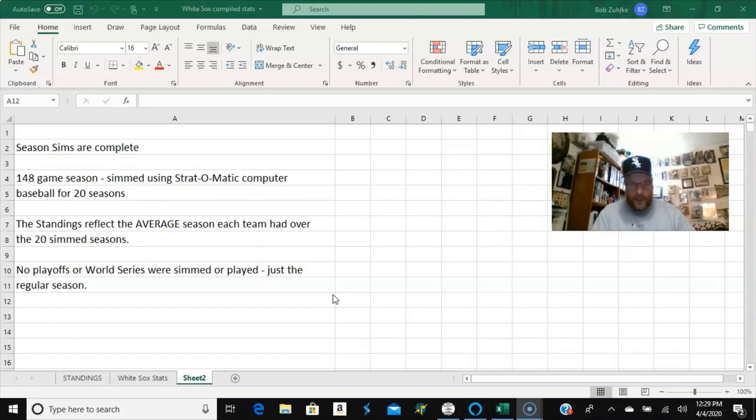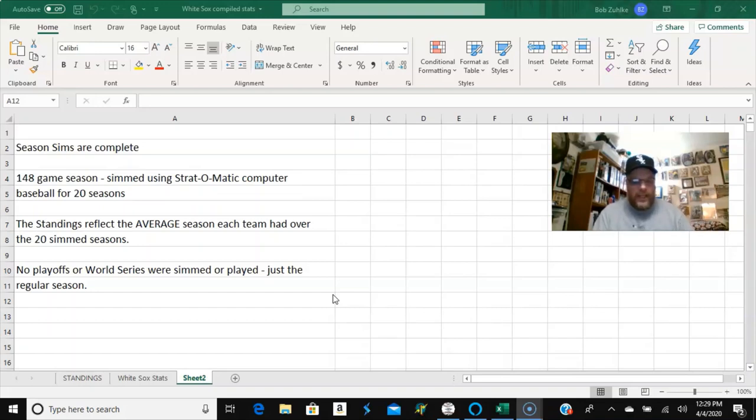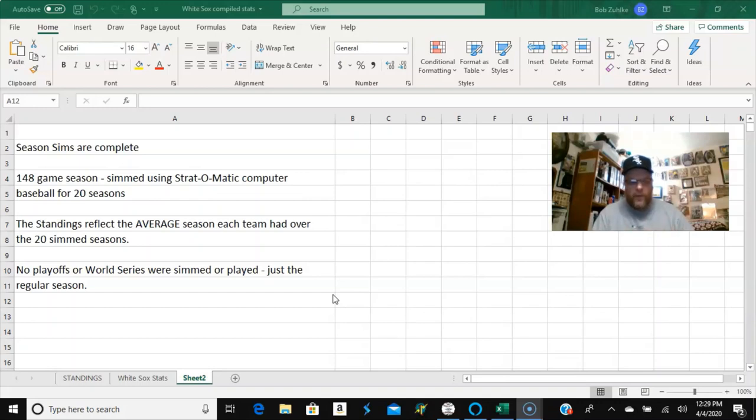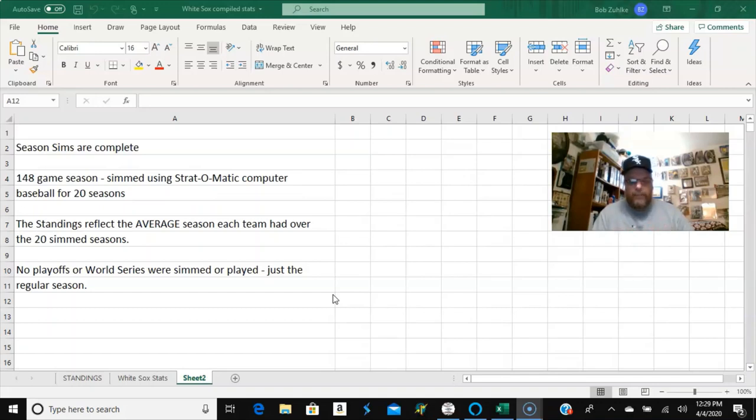So if you see that a team was 77 and, you know, 71 or whatever it would have been, yeah, 77, 71, that means that on average, that's what the team did over the 20 simulations, and that's the record that was assigned to them based on that average.